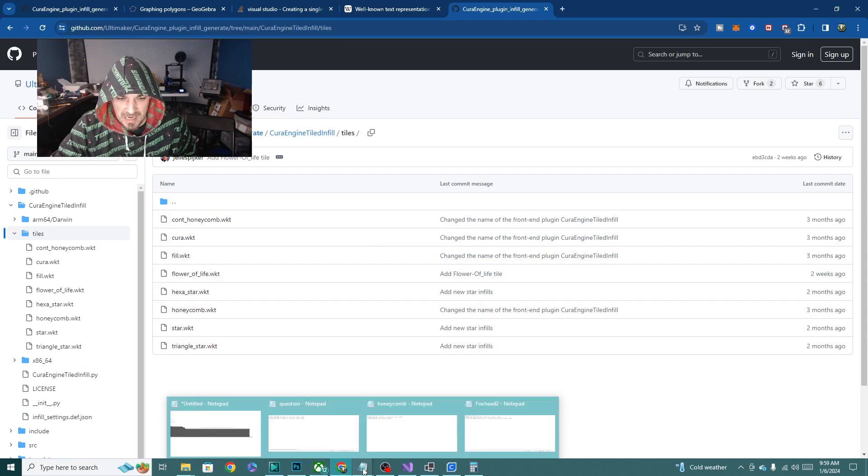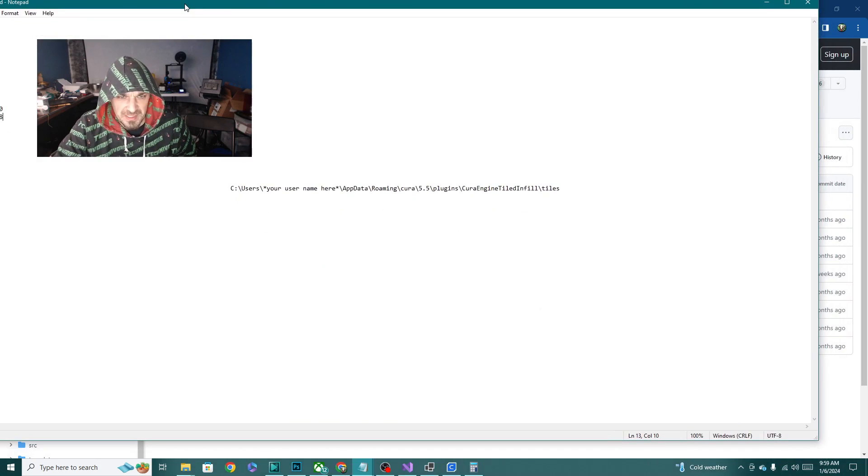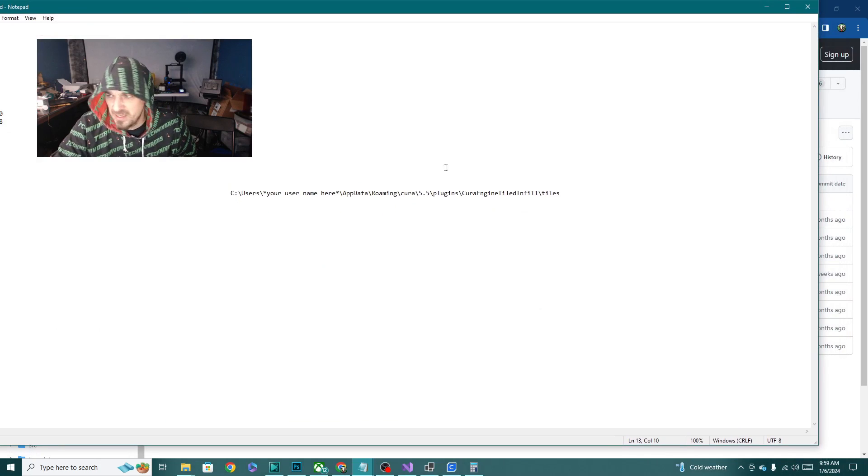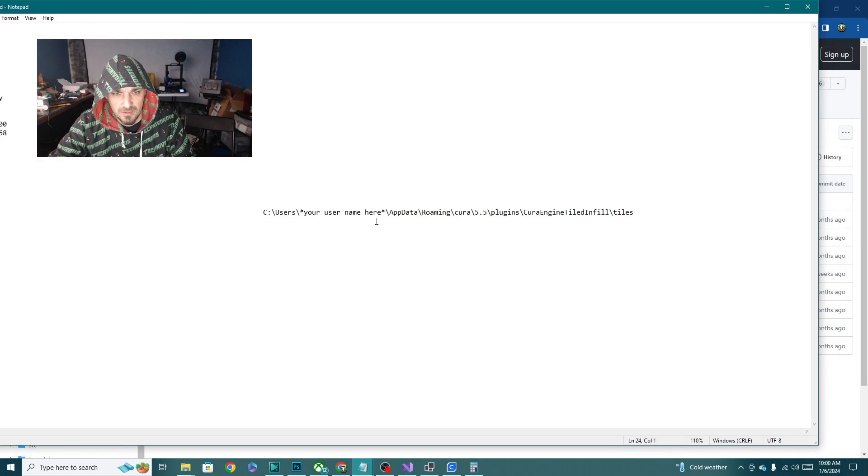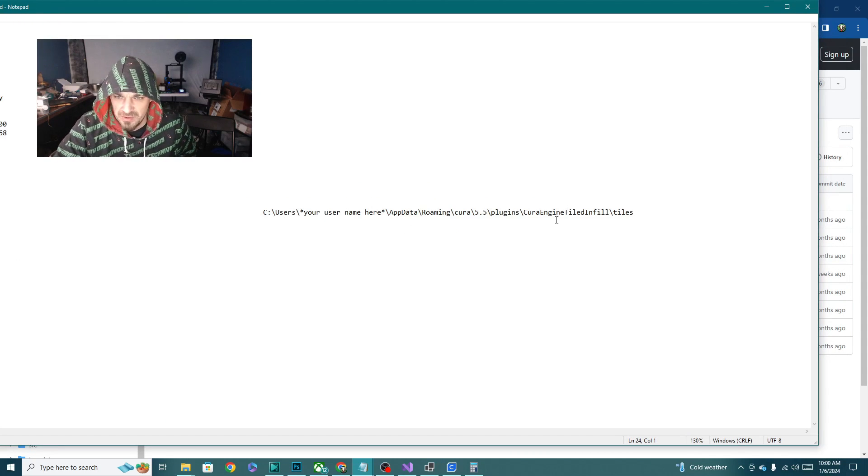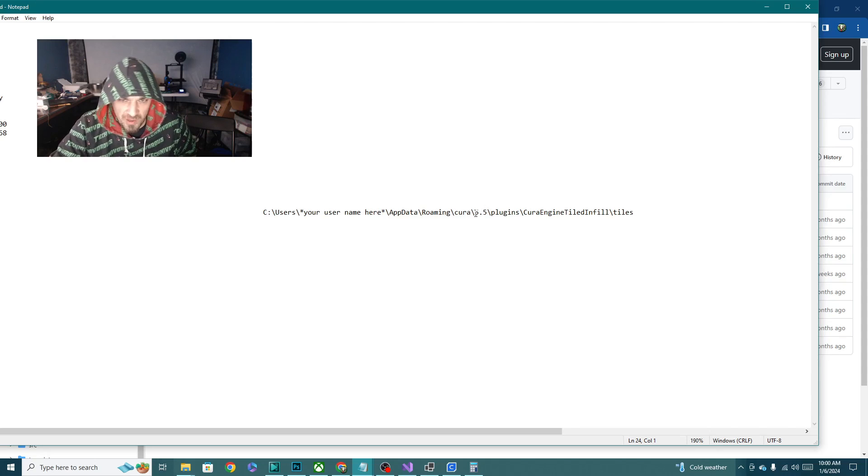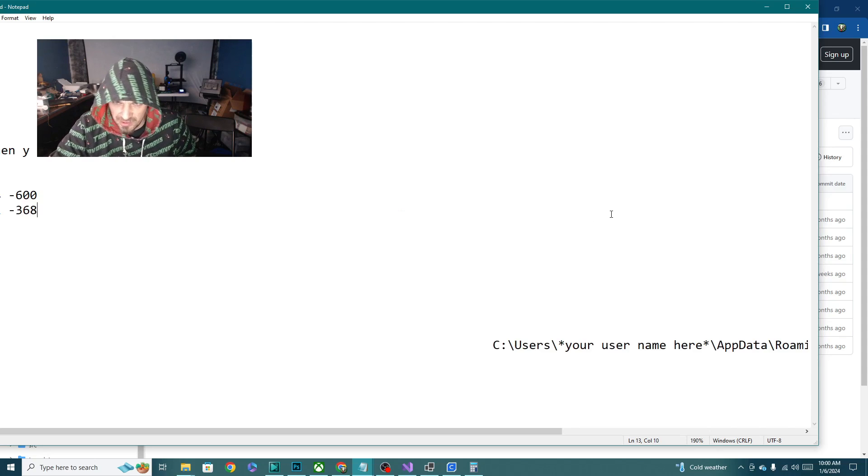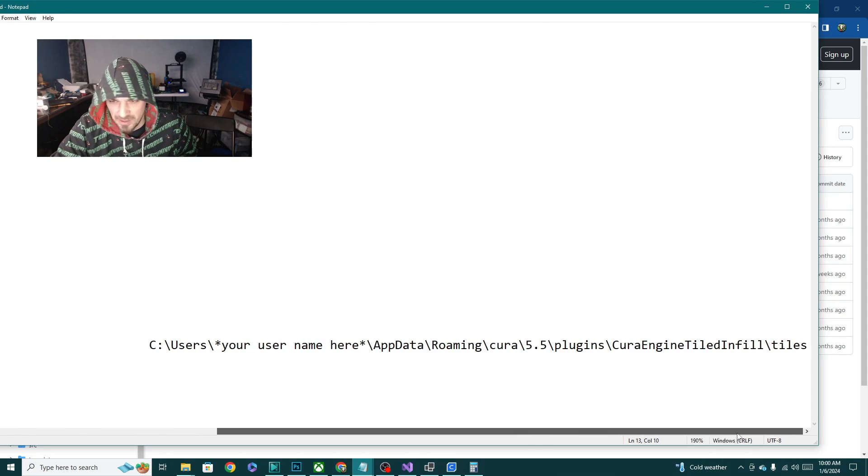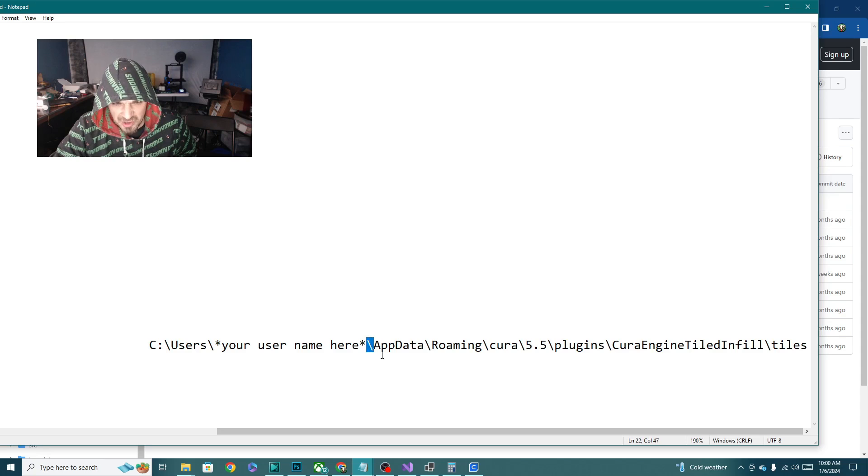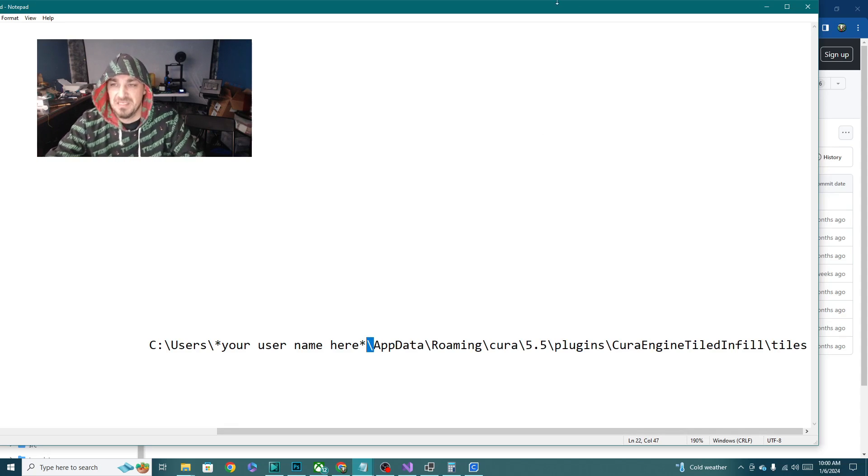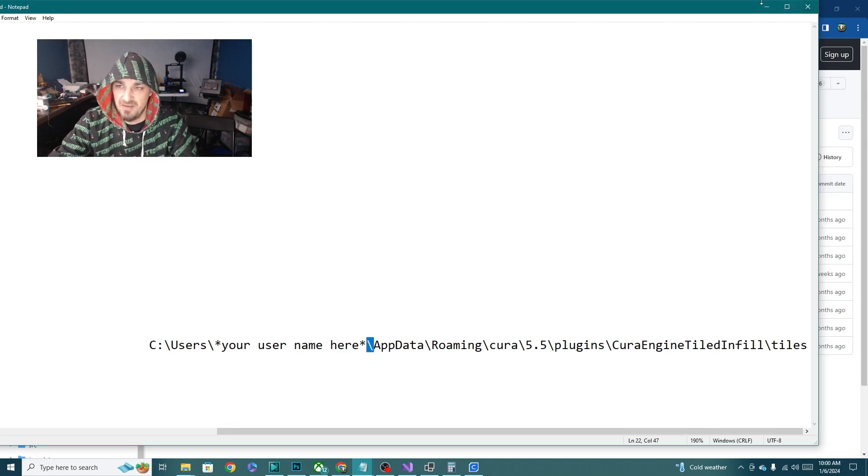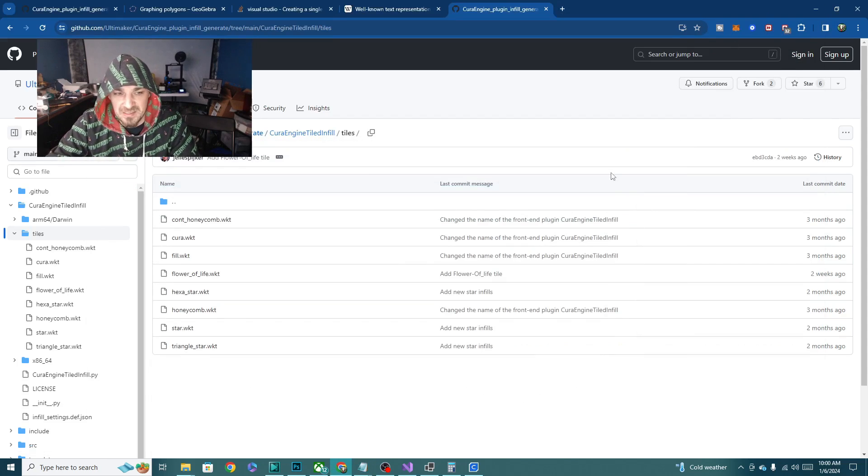I had a little trouble finding it. This is where you're going to find the path to your tiles folder once you've plugged in the plugin. It's going to be under C, users, your username, app data, roaming, Cura, whatever version you're in, plugins, Cura engine, tiled infill. And then it's the tile folder that you want to use there. If you get into your users and your username and you don't have app data, you can go up to the little path box, type a backslash and type app data and hit enter. It'll bring you into that folder and give you access to things that you didn't necessarily have access to before.